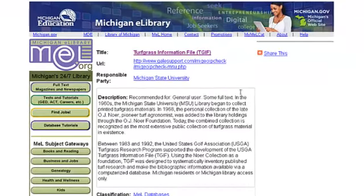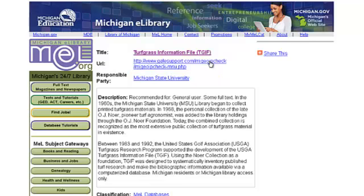At the top of this page is a URL that, when clicked, will ask for your Michigan driver's license number to verify you are a Michigan resident and eligible to use MEL. Click this URL.